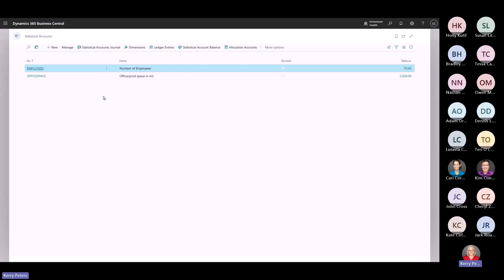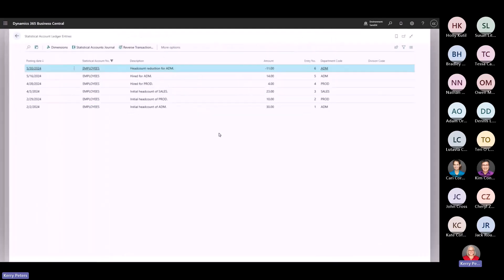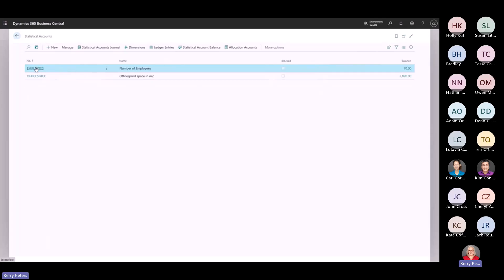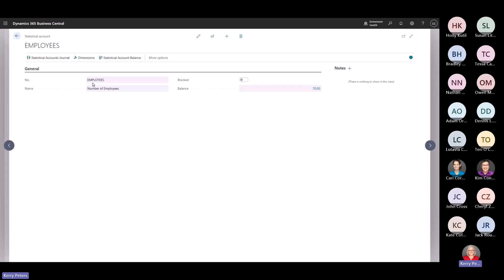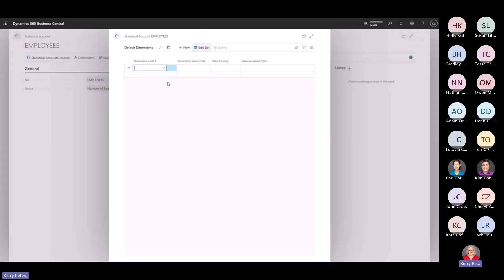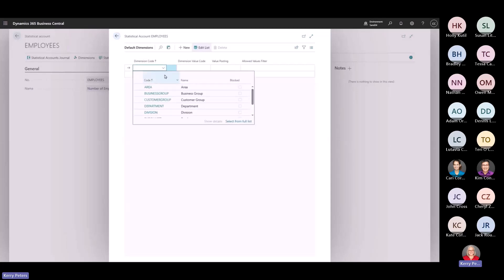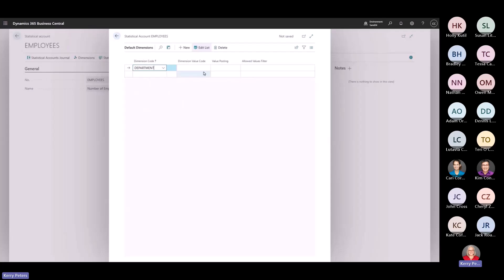We have an 'Employees' statistical account to track the number of employees. I can see that we do have a balance similar to a GL account, and I can drill into this balance to see the different statistical account ledger entries. Keep in mind that these are statistical account ledger entries and there is no general ledger impact by posting these entries. Going into the statistical account of employees, we can open the statistical accounts journal to make an entry, or view dimension requirements — for example, making the department dimension code mandatory if tracking employees per department.